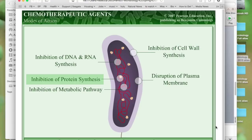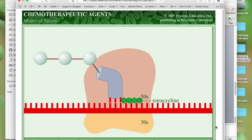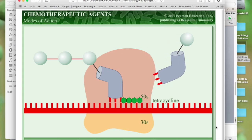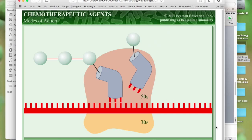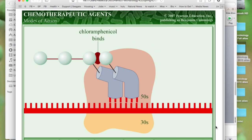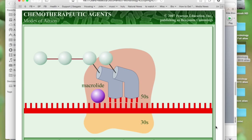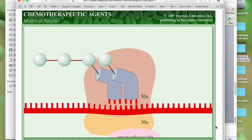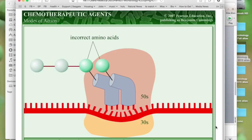Antibacterial drugs such as tetracycline, chloramphenicol, and streptomycin kill bacteria by inhibiting protein synthesis. Tetracyclines block the docking site of the transfer RNA, preventing amino acids from being added. Chloramphenicol prevents formation of peptide bonds between amino acids. Macrolides like erythromycin block the movement of messenger RNA through the ribosome. Aminoglycosides like streptomycin cause a change in the shape of the smaller 30S ribosome subunit, resulting in misreading of messenger RNA and insertion of incorrect amino acids.